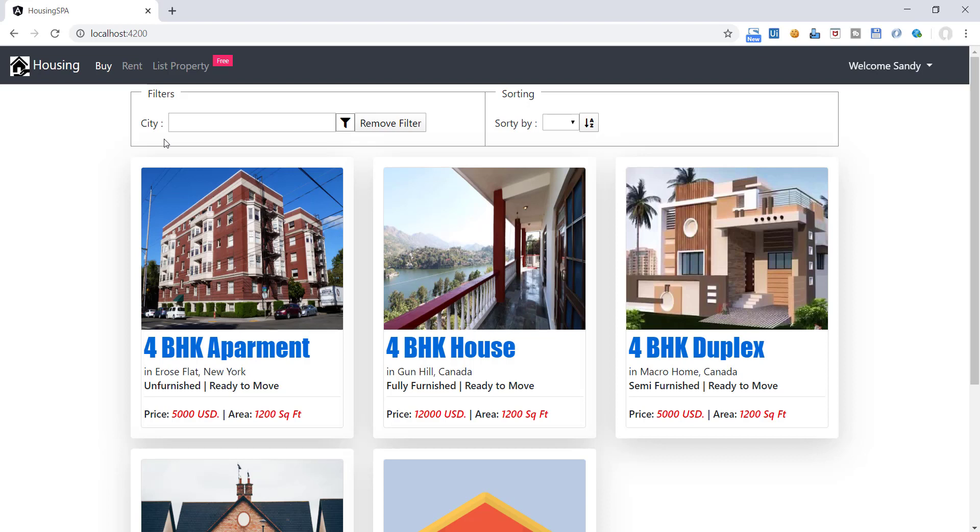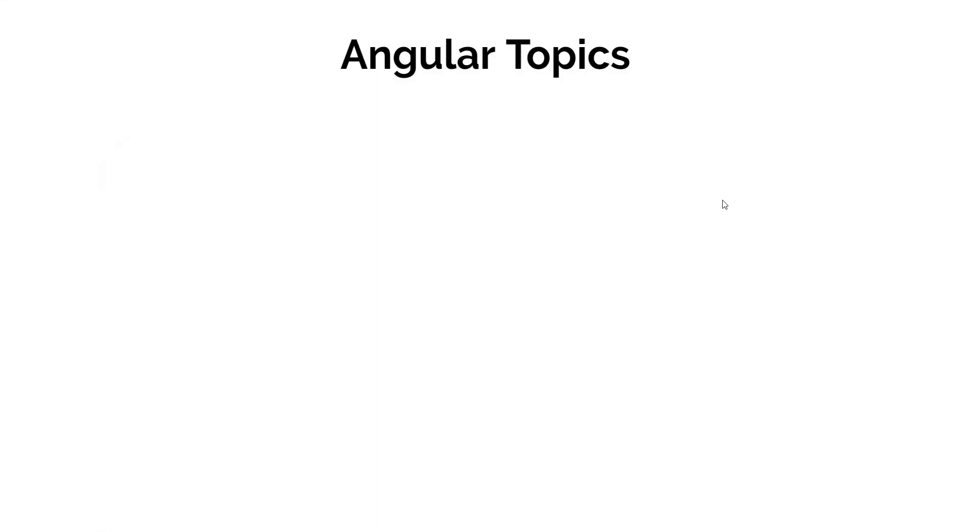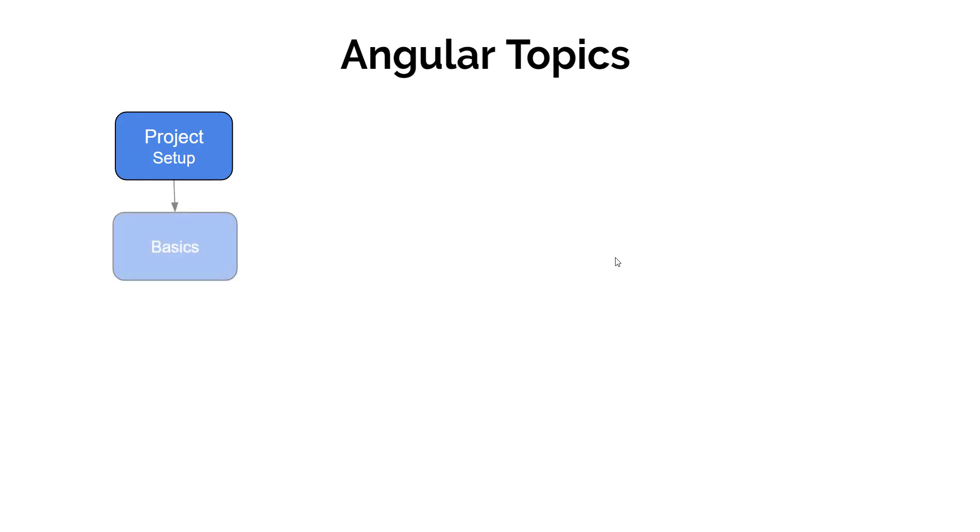So before diving deep into the technology, let me give you an overview of topics we are going to cover in this course. First of all, we will set up development environment and install all the required tools and packages to start the development. Then we will cover the basics and understand how the information flows in the Angular application, various file types and purpose of those.